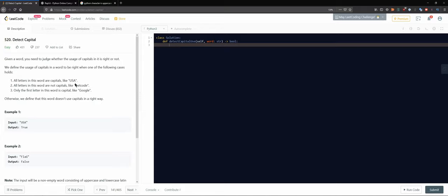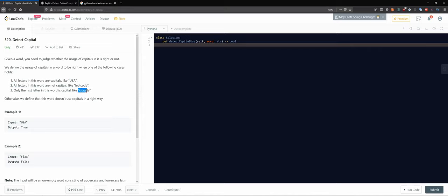The first thing we can notice is that the first letter could be either uppercase or lowercase. If the first letter is lowercase, all of them should be lowercase. If the first and second are uppercase, all of them should be uppercase. The else condition covers the only remaining valid case: the first character is uppercase and all others are lowercase.